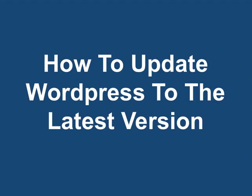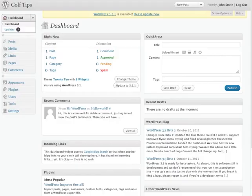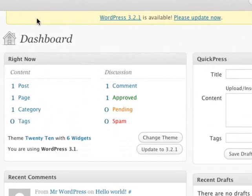How to update WordPress to the latest version. When you log into your WordPress blog, you'll see whether you need to update your blog or not. You can see by the message on top here, and there's a link to update now.